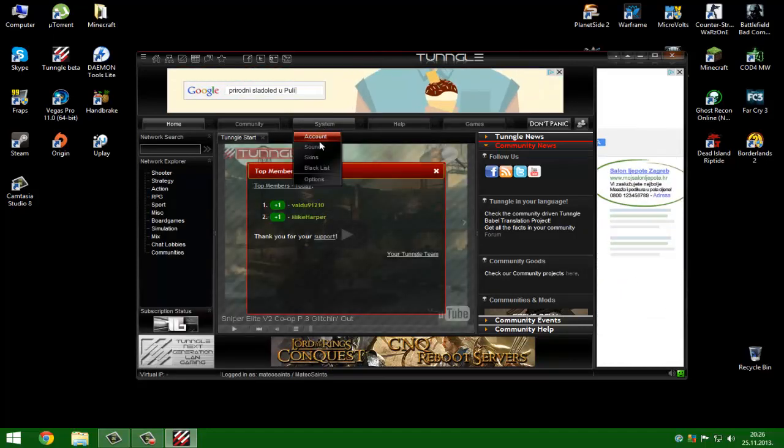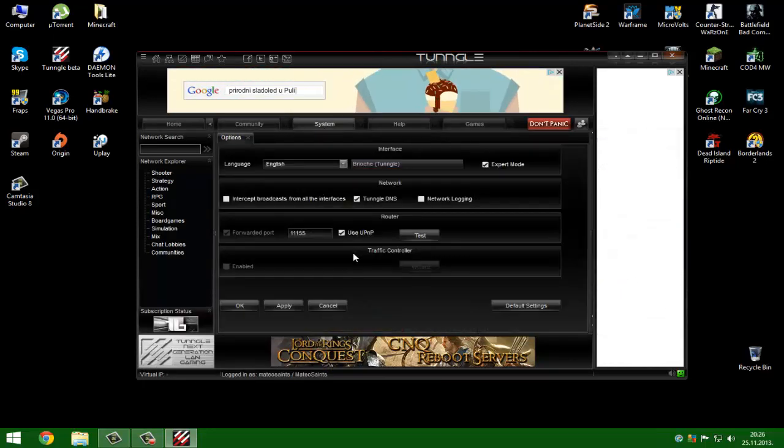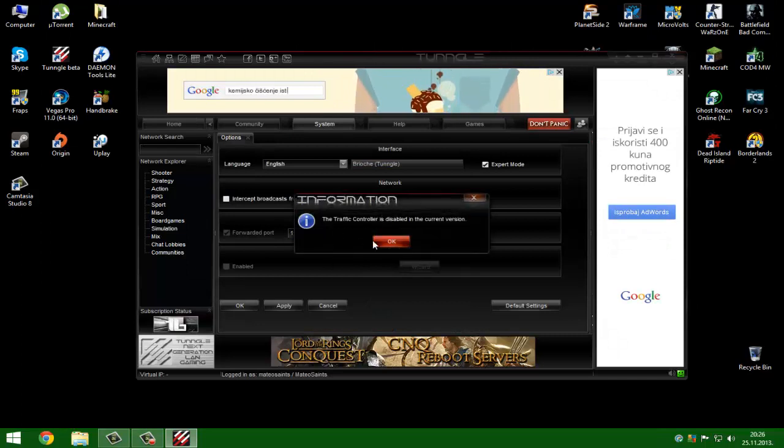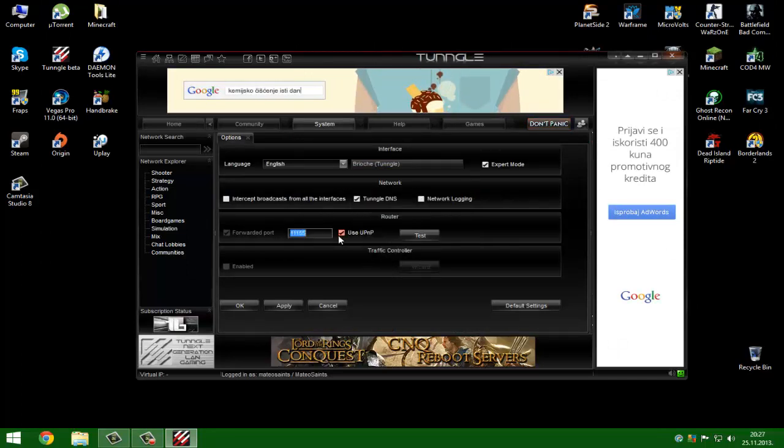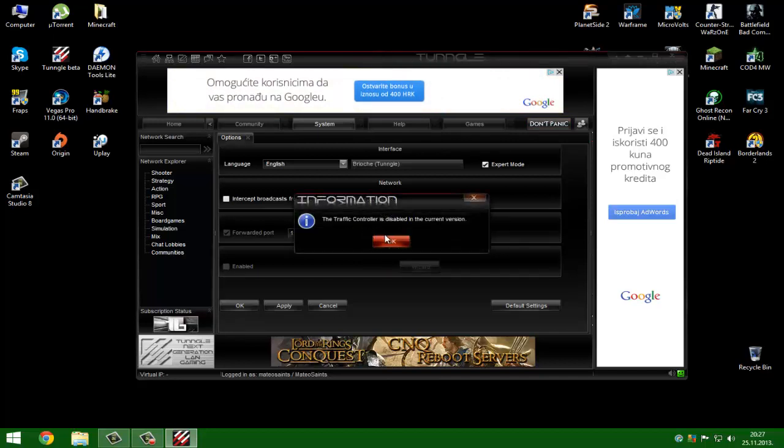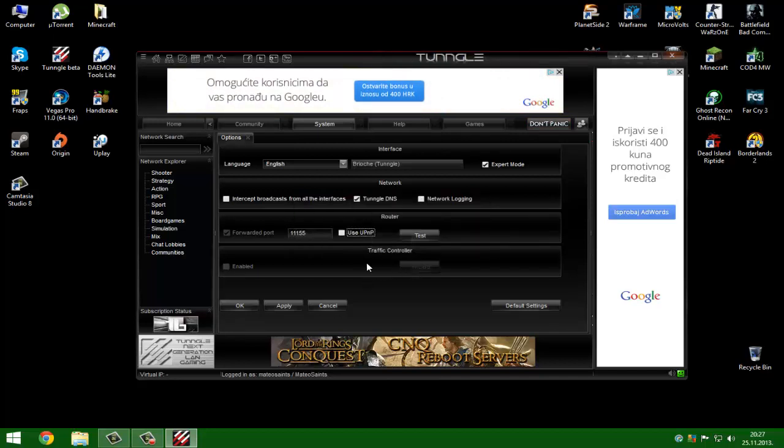Now go to system options. You see here your port. Do not use your UPnP, do not use that.